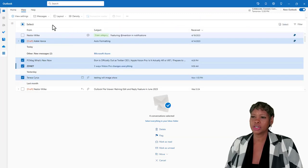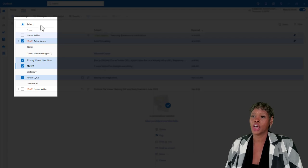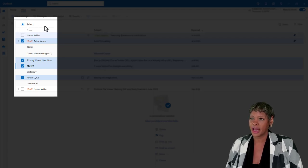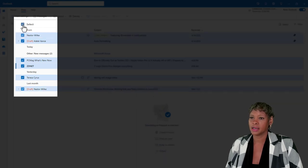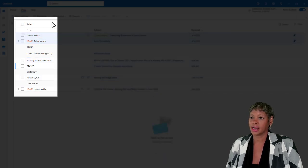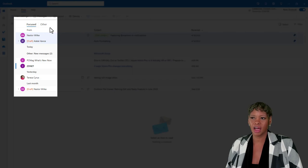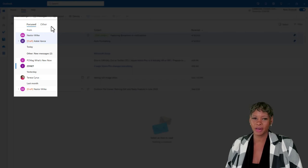The last thing I want you to take note of is notice how the Focus and the Other tab are not shown here. Once I deselect that, notice the Focus and the Other tab will reappear.